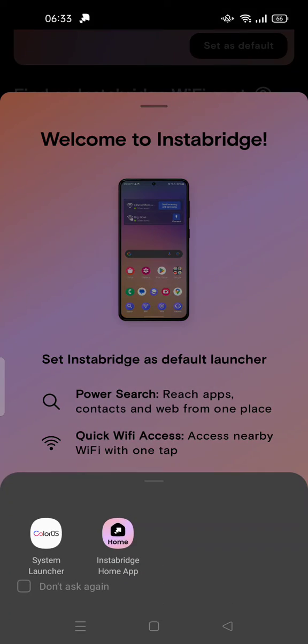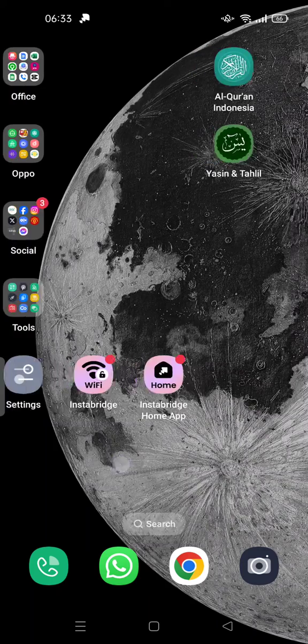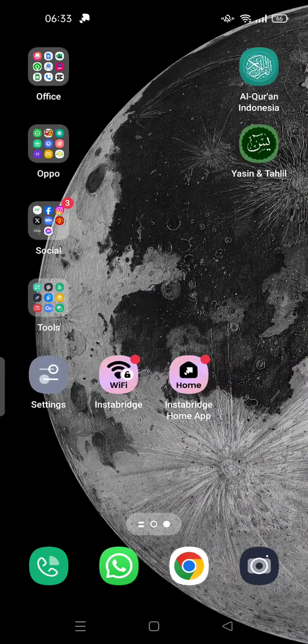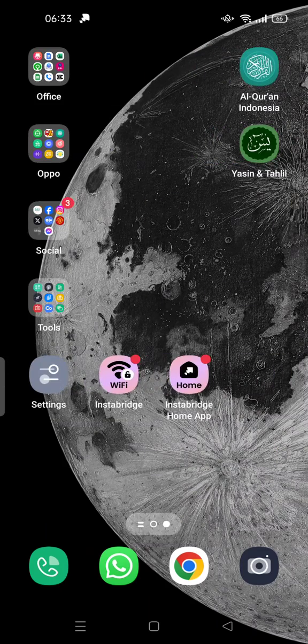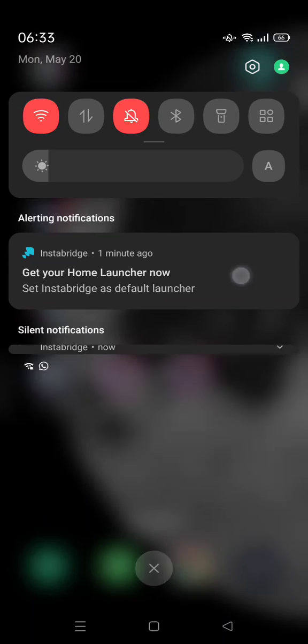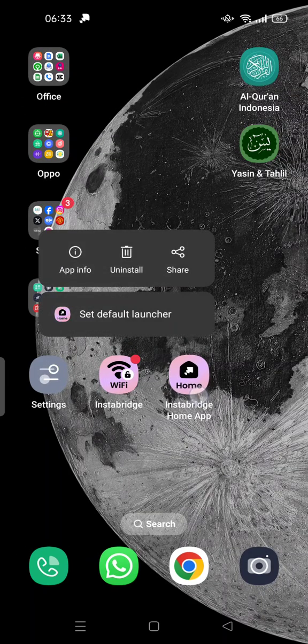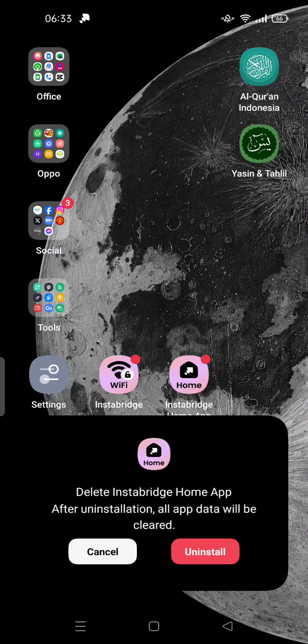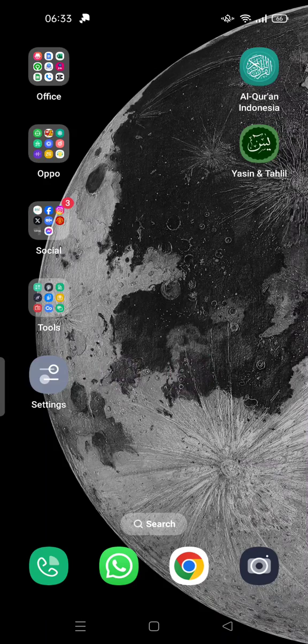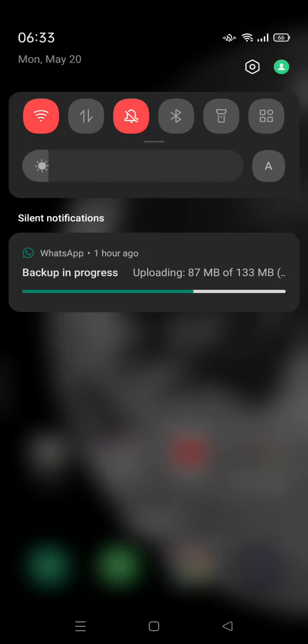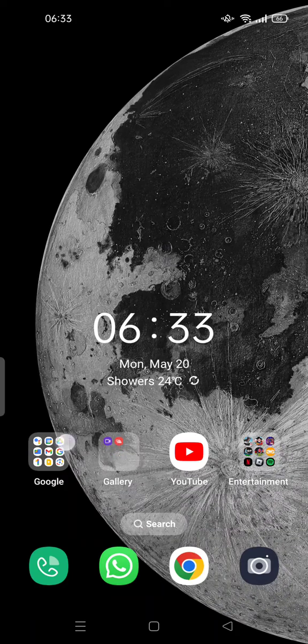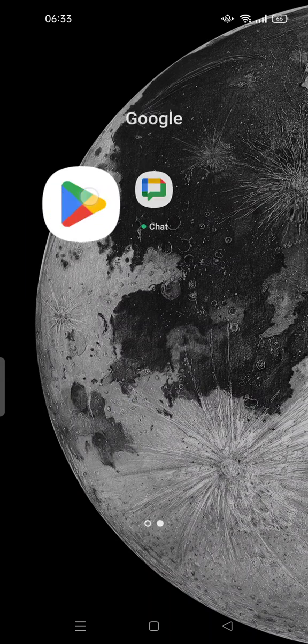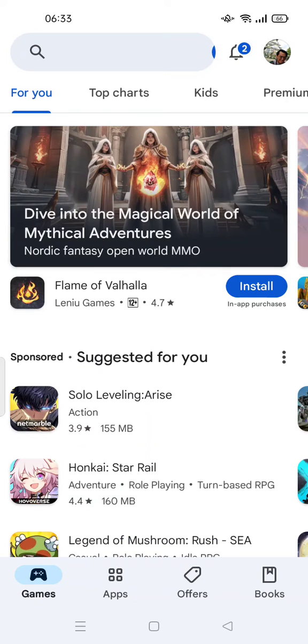Just tap uninstall the Instabridge Home first and it's gone now. And also there is another way you can uninstall via Play Store. So you can tap on manage app and device here and try to search for Instabridge in manage.